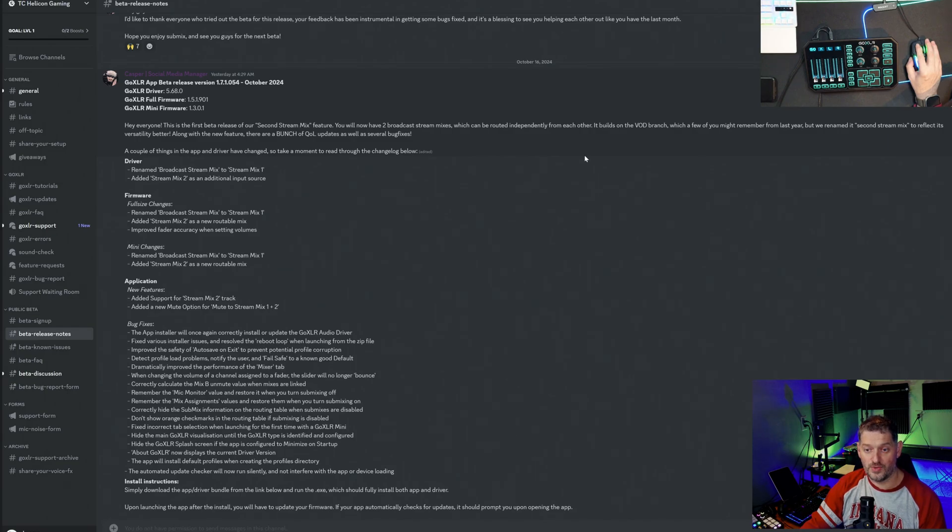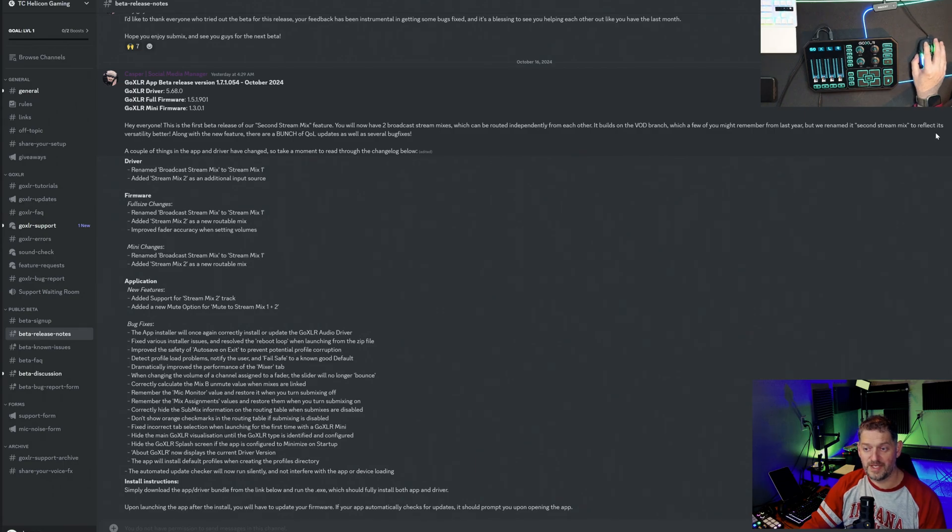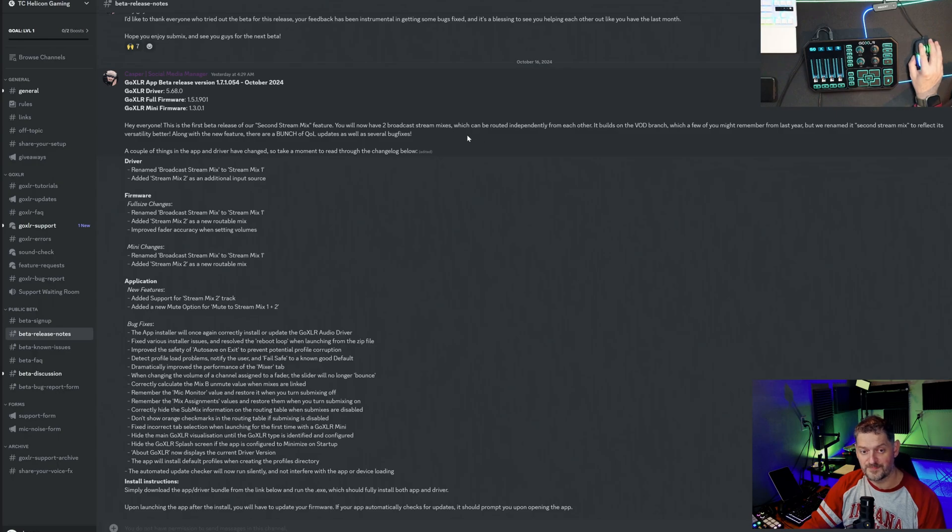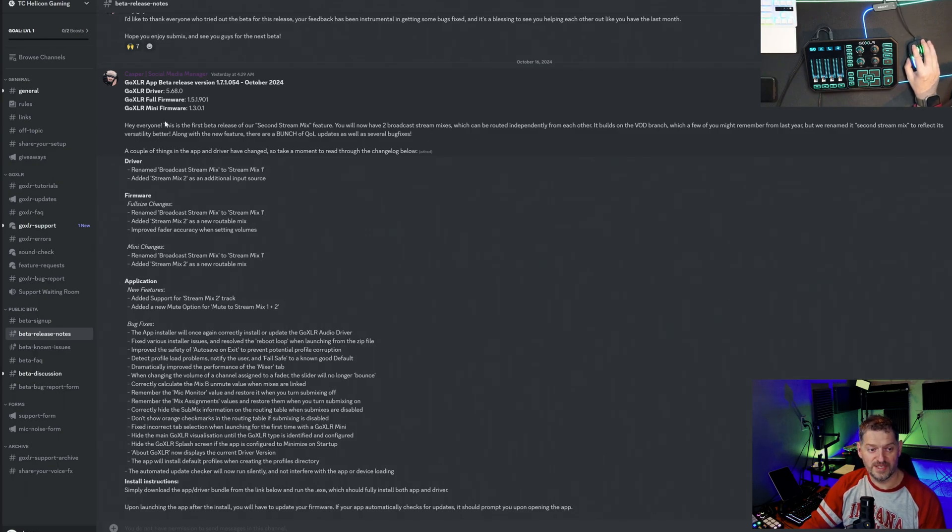It builds on the VOD branch which a few of you might remember from last year. We have renamed it 'second stream mix' to reflect that versatility better. Along with the new feature there are a bunch of quality of life updates as well as several bug fixes.